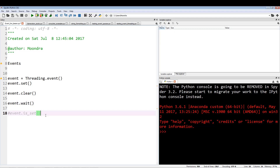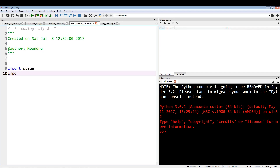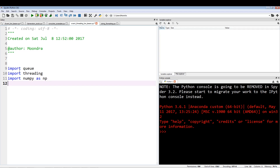Event objects are a simple way to communicate between threads safely. These internal flags allow you to communicate between threads. Let me create a new file and show you. We're going to import a few things: import queue, import threading, and import numpy as np. I'm just going to use the random function from numpy.